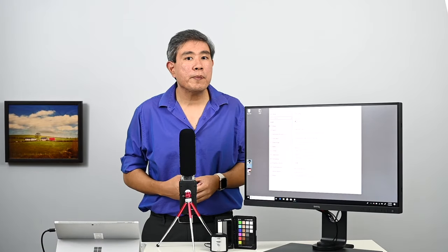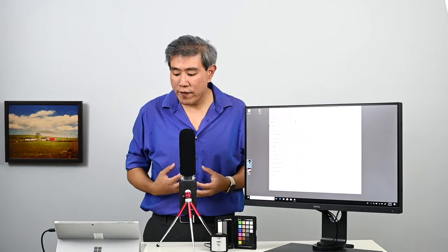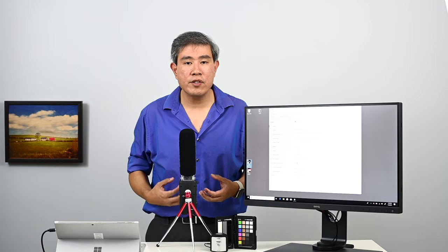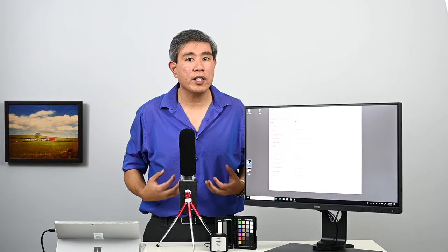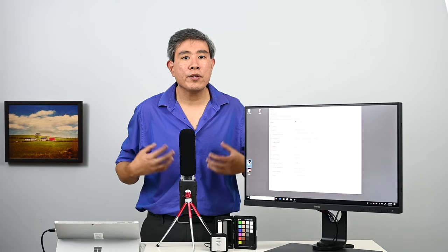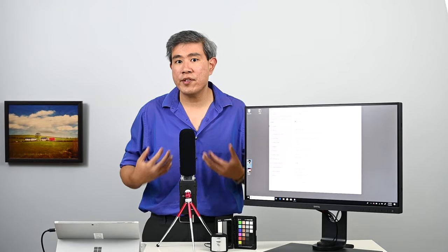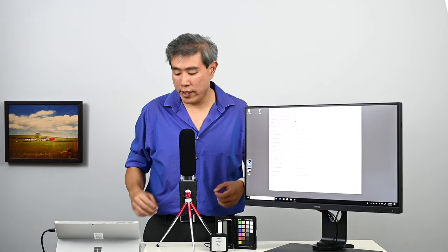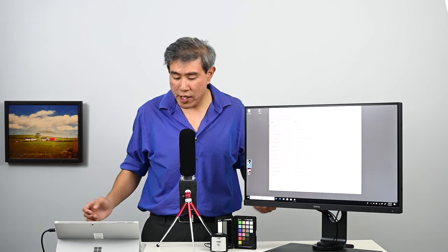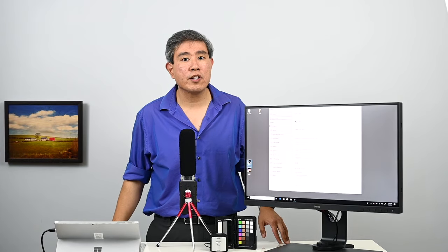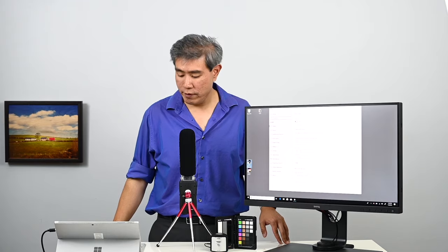Now on a PC, if you have done a resolution scaling change, you need to quit and relaunch the app in order for the app to redraw based on that scaling. So in this case, we're going to go ahead and launch Lightroom again.